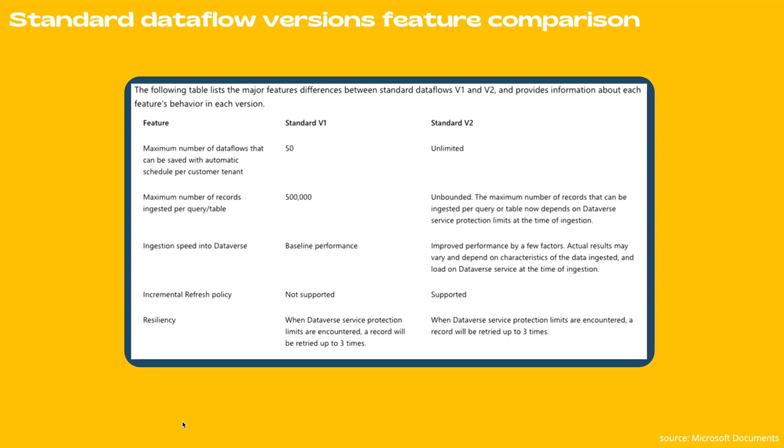Lastly is the resiliency. When Dataverse service protection limits are encountered, a record will be retried up to three times. So those were the feature comparisons for standard data flow versions.